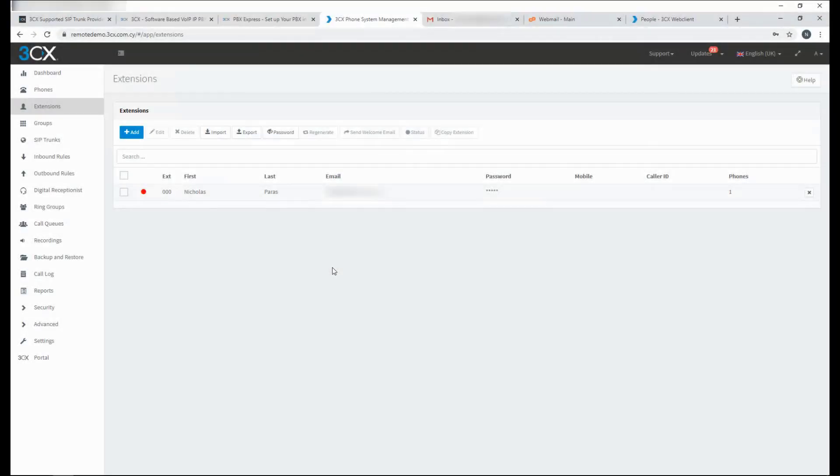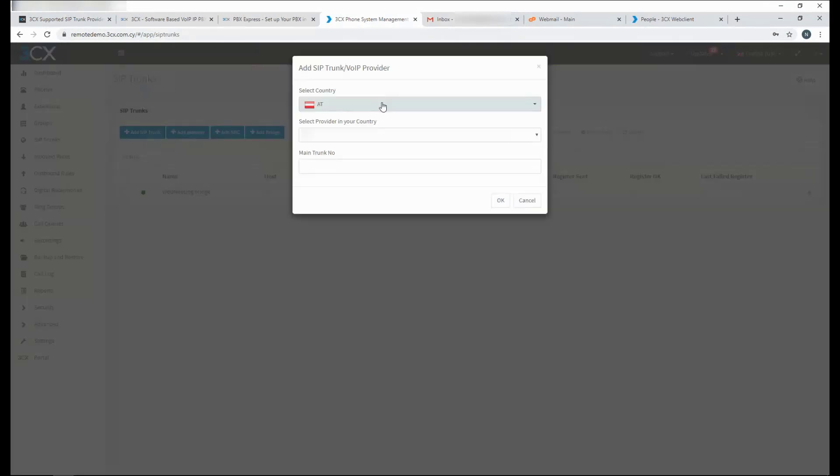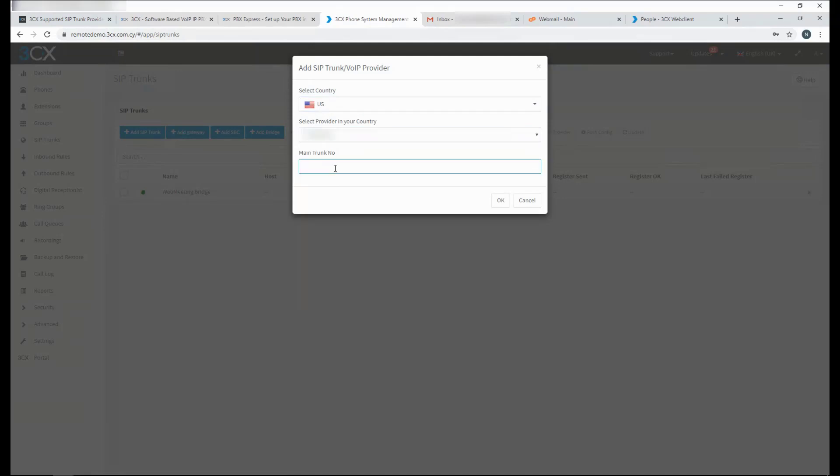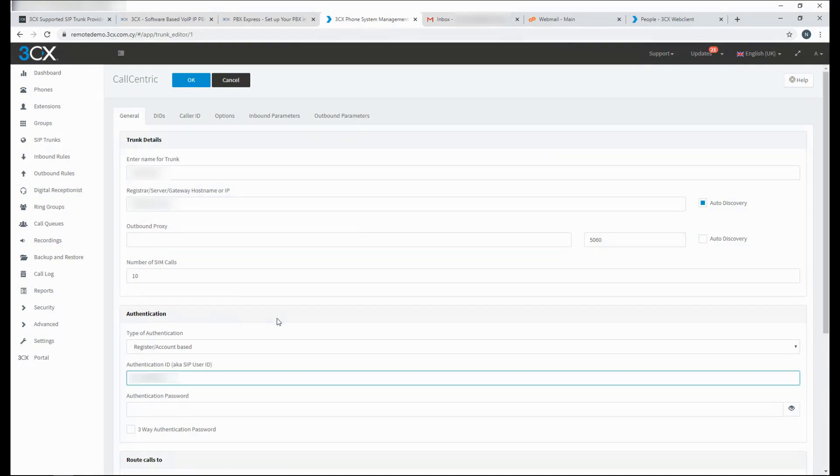The setup is very easily done from the SIP trunks. Click on add SIP trunk. Select your country. Select your provider and enter your main trunk number. This is given to you by your provider. For our supported providers, all the necessary configuration is in the templates. All you need to do is authenticate.